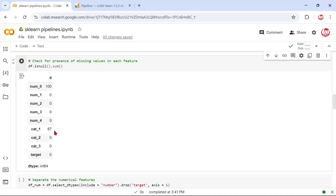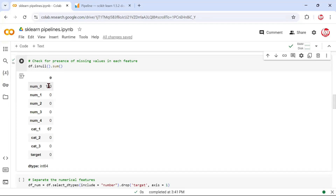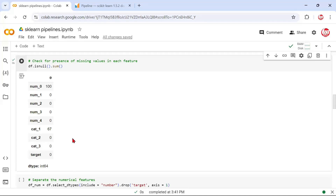Now we understand that in terms of data pre-processing, numeric and categorical features have different requirements. For example, you check for missing values in both, but they'll be treated differently. You may simply use an average for a numerical feature, but you can't use an average for a categorical feature. Likewise, the presence of outliers is meaningful only for numeric features and not so much for categorical ones. So we'll have to work on the data based on data type.